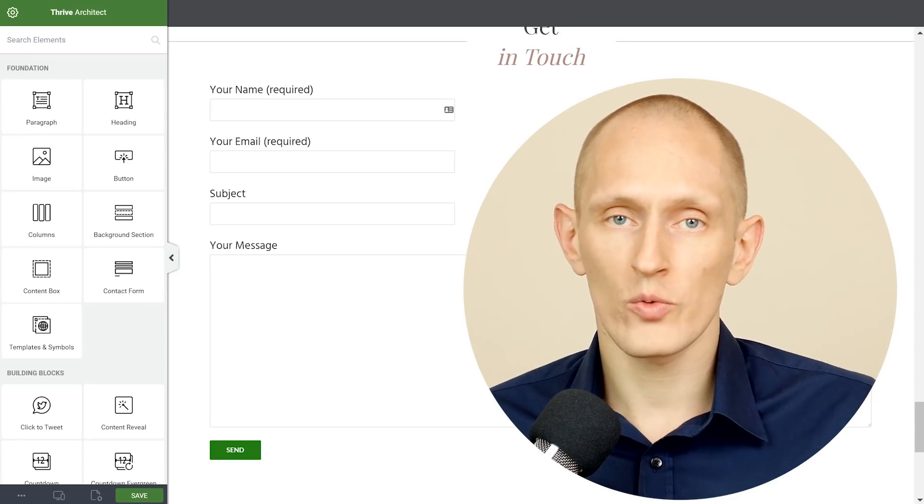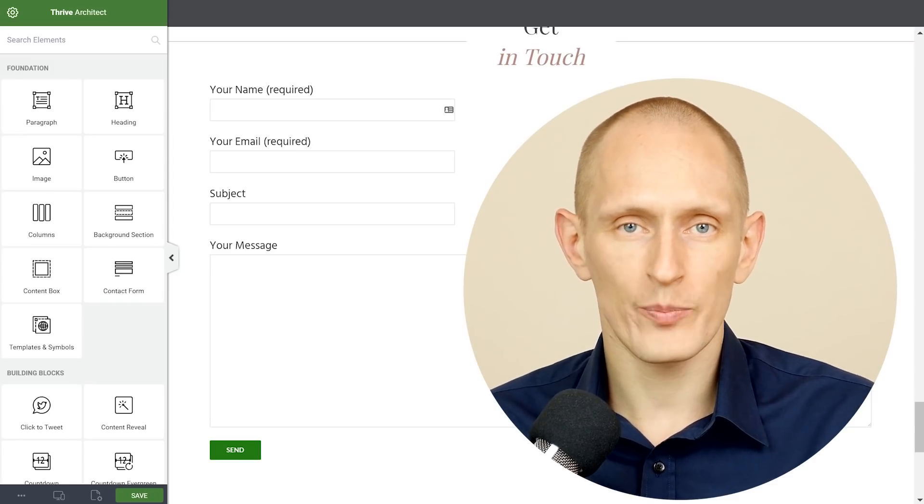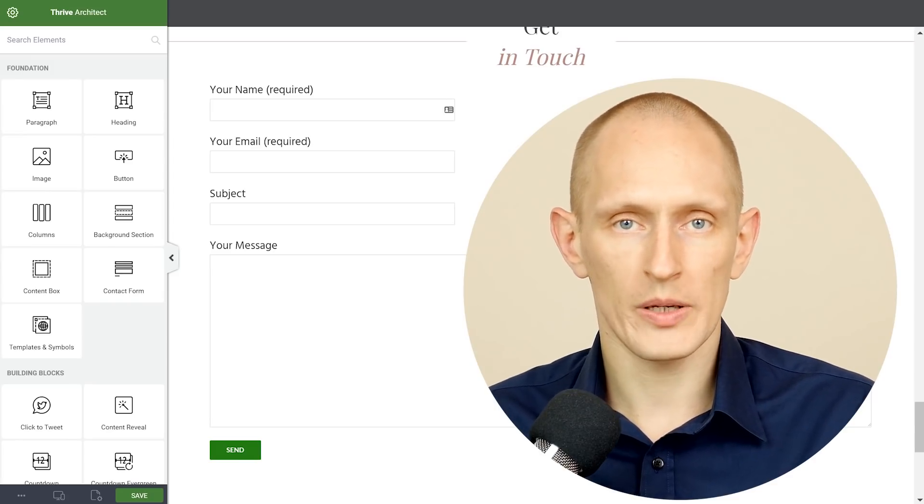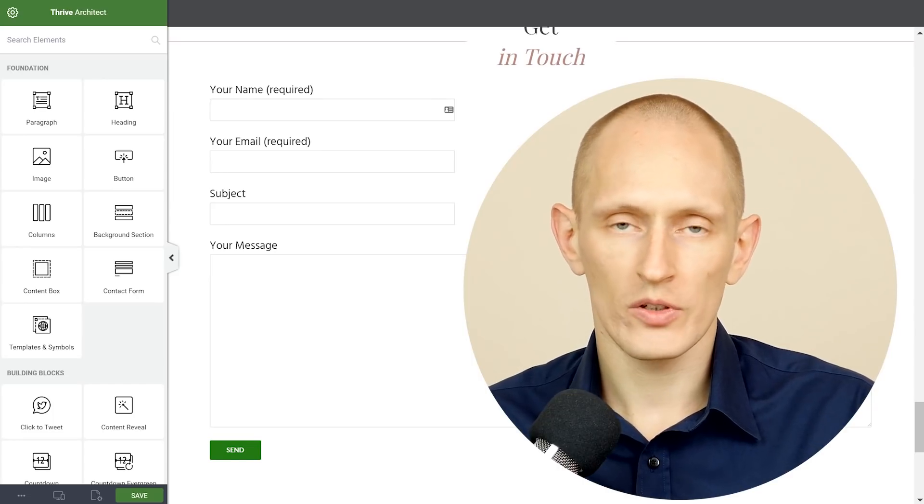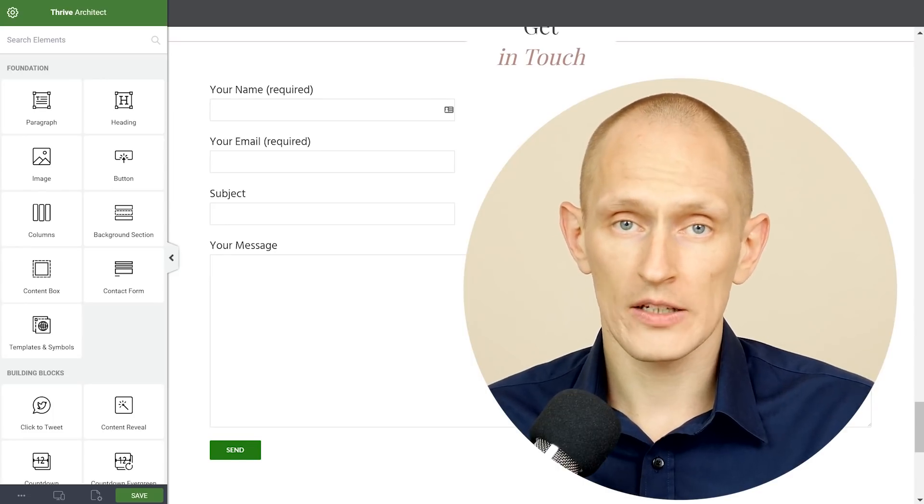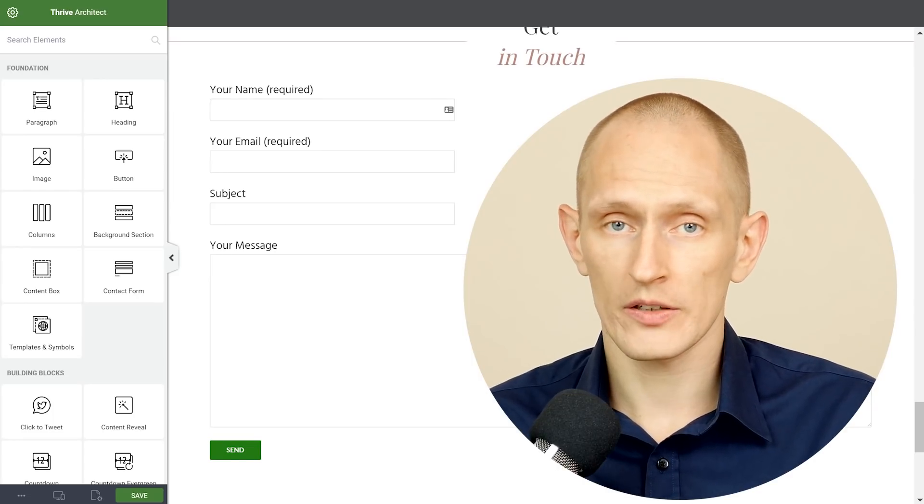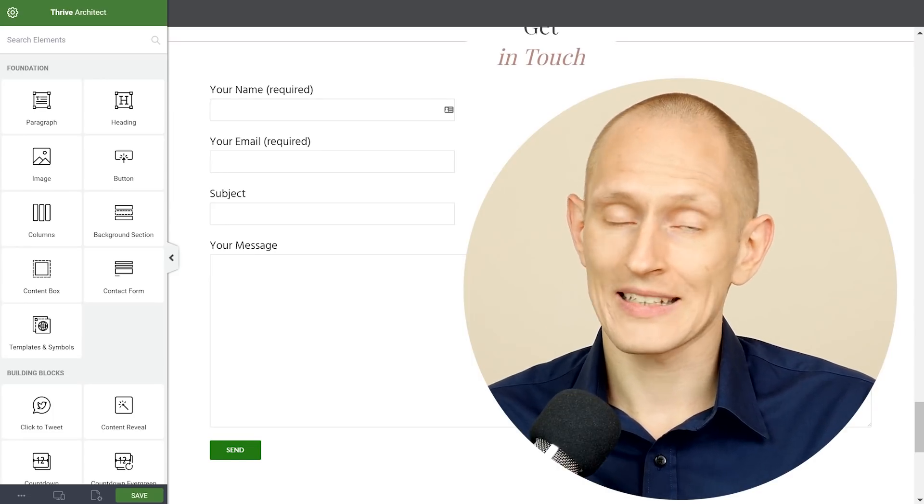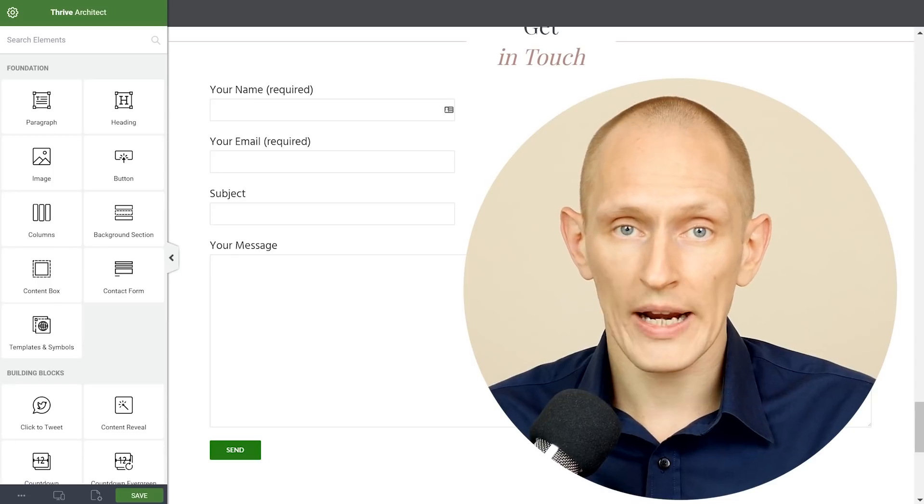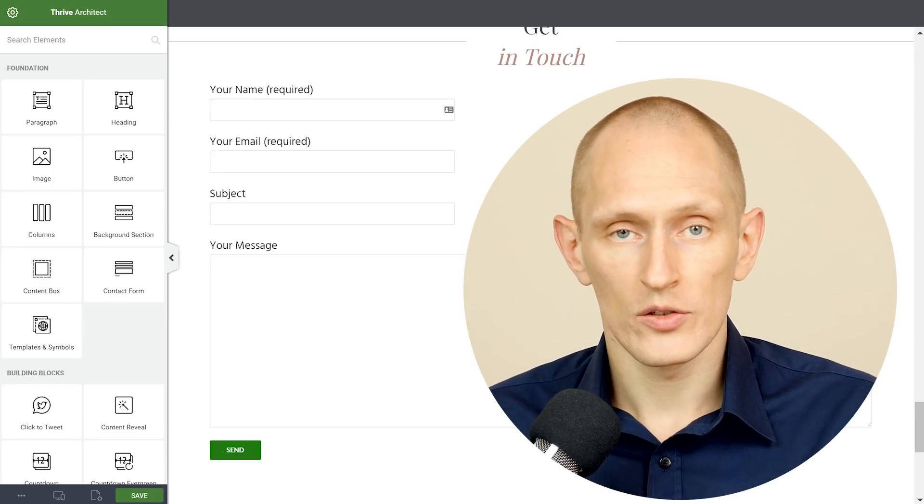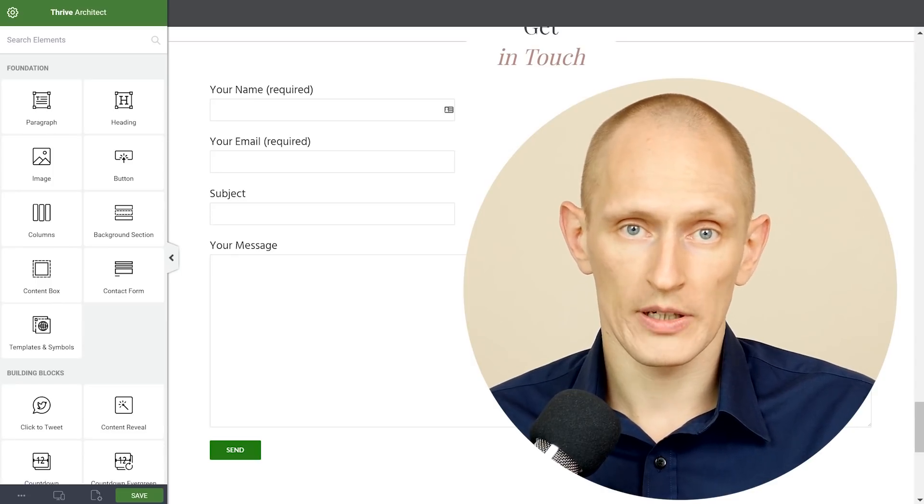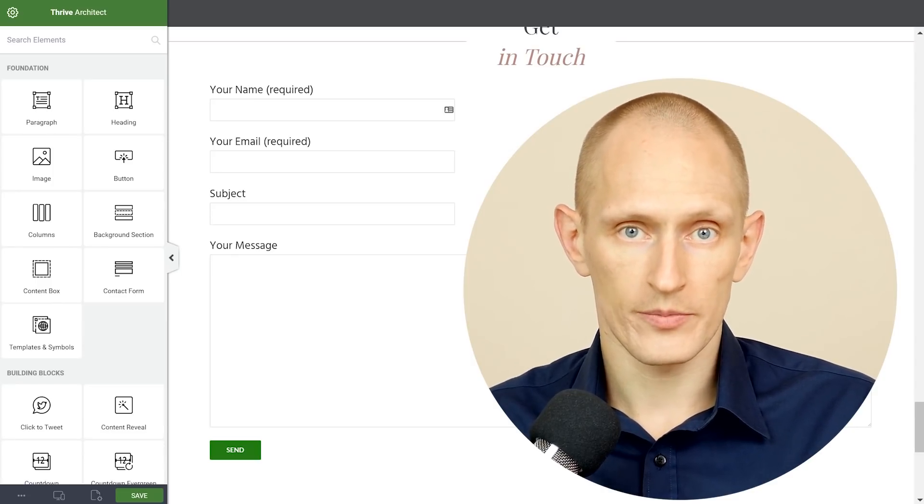The idea is that if all you want is just a simple way for people to send you a message, you know nothing too fancy, just a simple contact form that is now available directly inside Thrive Architect. No additional plugins needed.